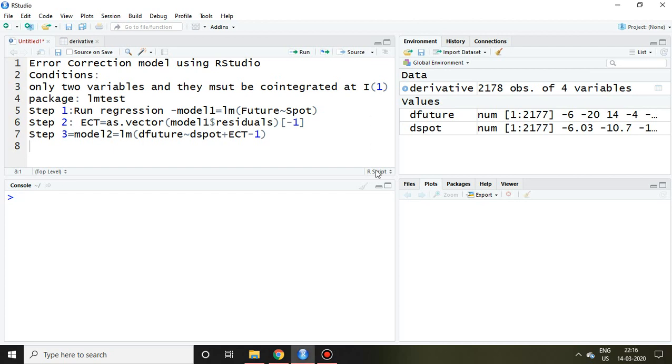Good evening. In this video I'll discuss the error correction model using R Studio. Before applying the error correction model, we must go through some basic conditions. We have to have only two variables and these two variables must be co-integrated at the same order, that is in the form of I(1), meaning integrated at first difference.